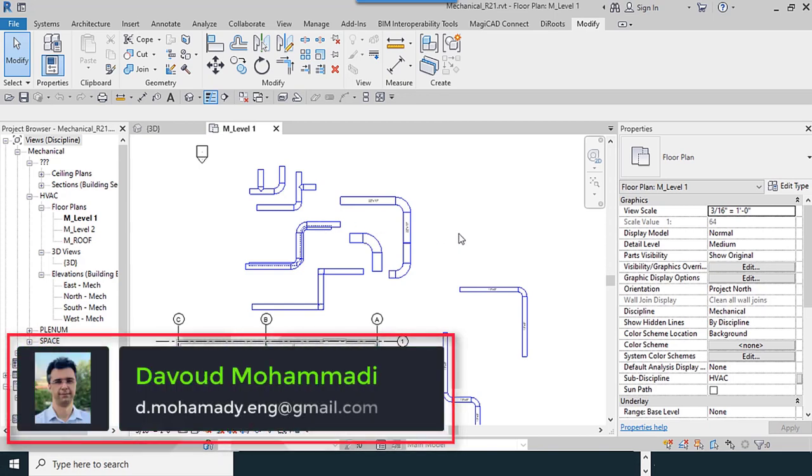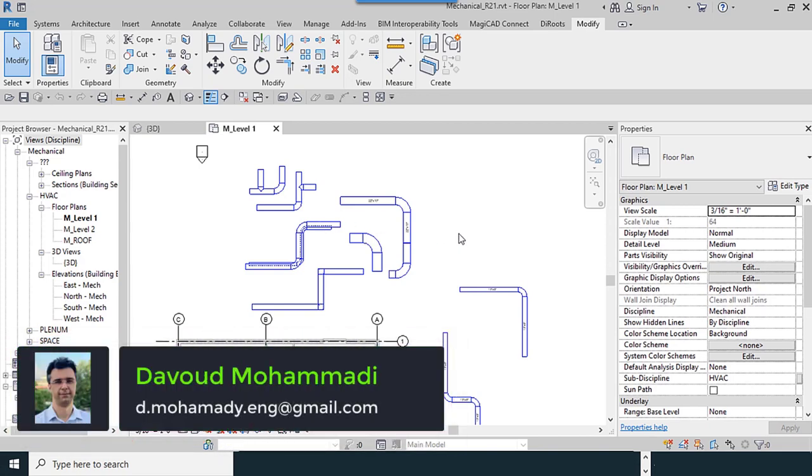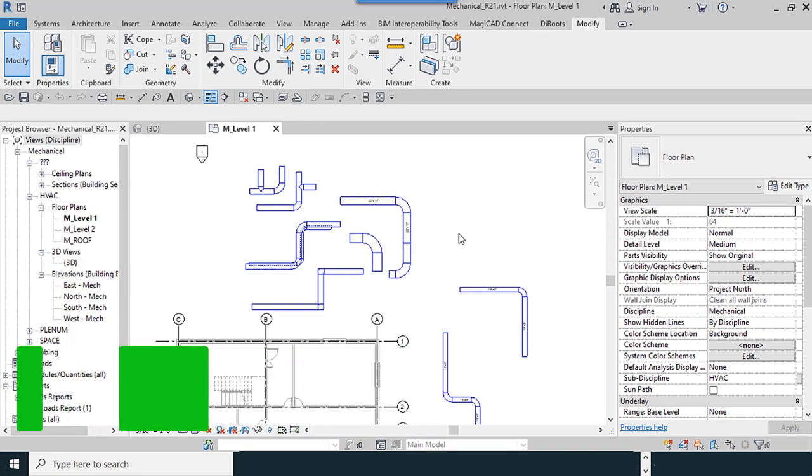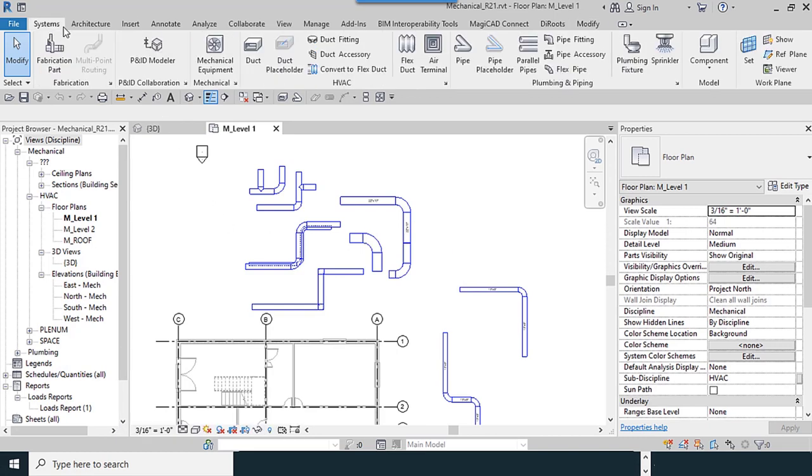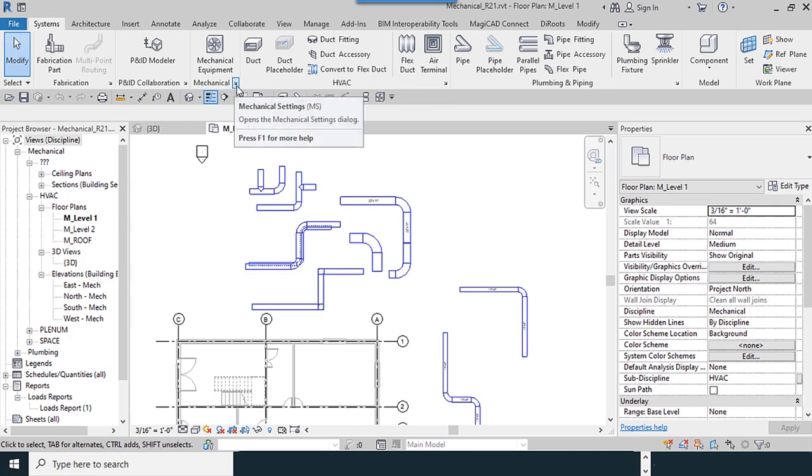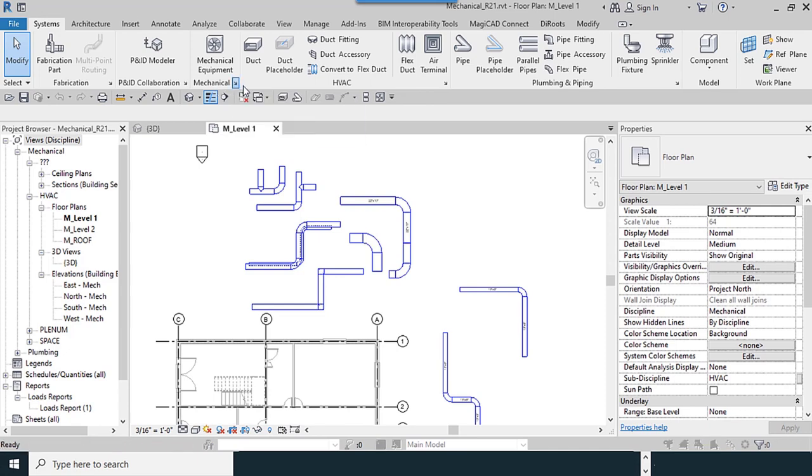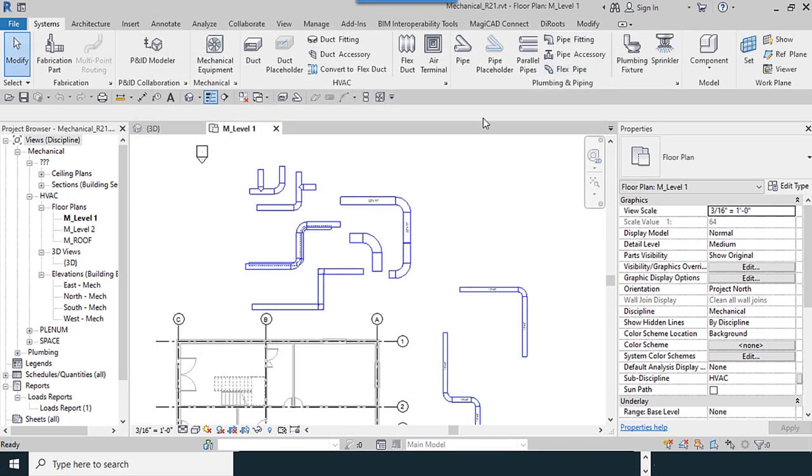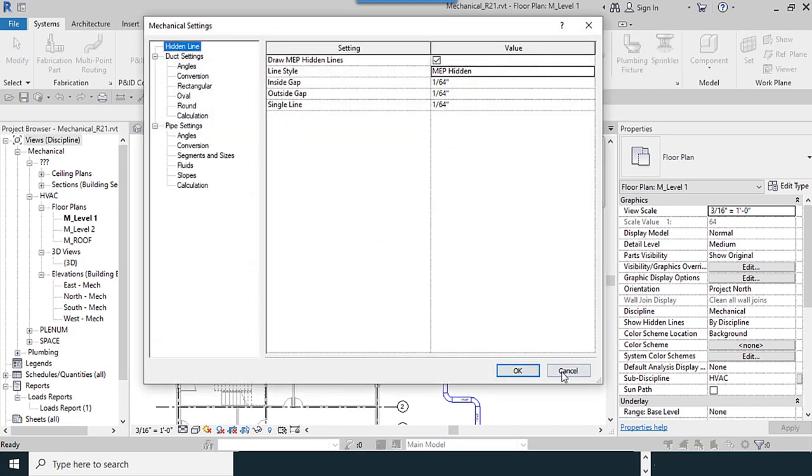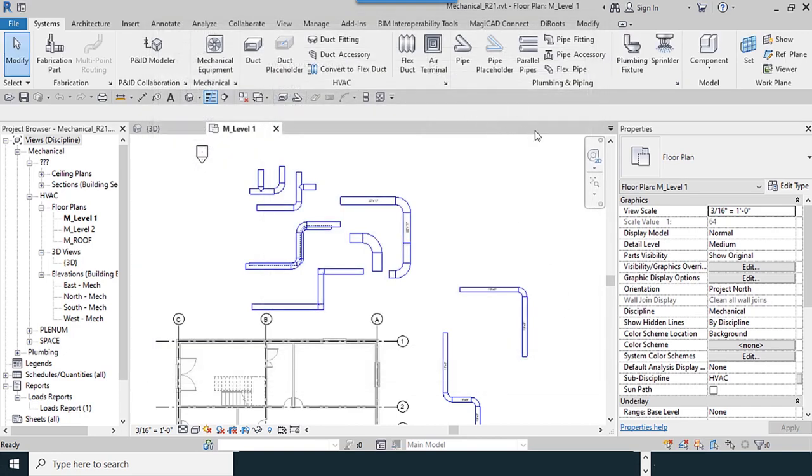In this part of our training, we want to tell you about configuration of the mechanicals. For accessing the window, you can go to the Systems tab, HVAC panel, or Mechanical panel. You click on this little arrow and you can see this window. I'm trying to show you different methods of going there.